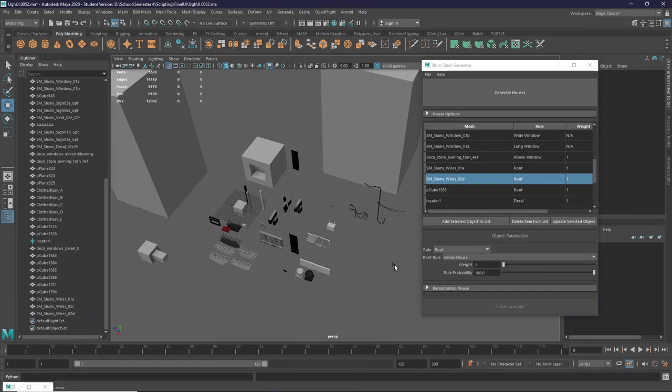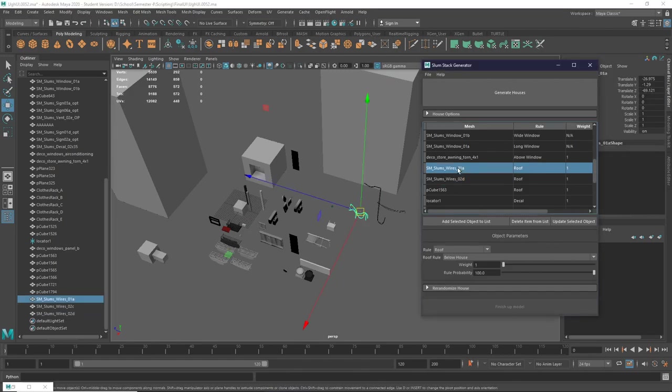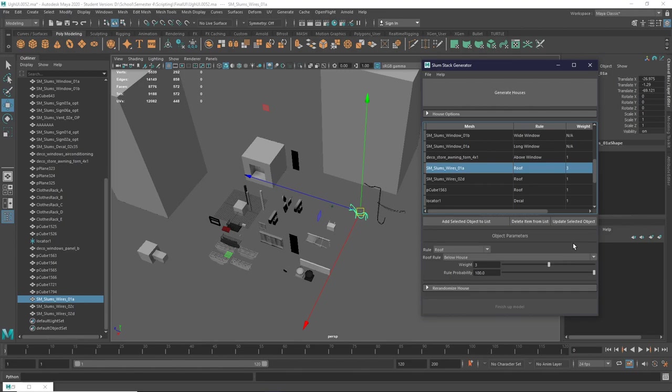When you batch import objects, you might want to tweak them after you import them. To do so, select something in the UI, change a parameter, and click update selected object, and this will update the object to your current parameters.